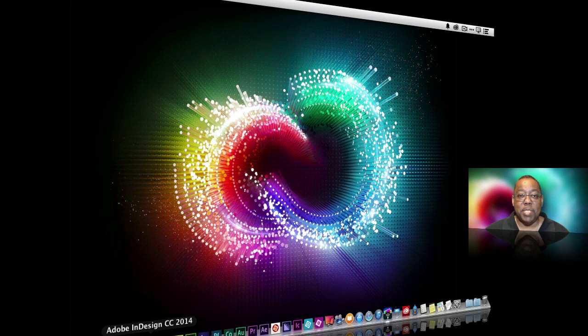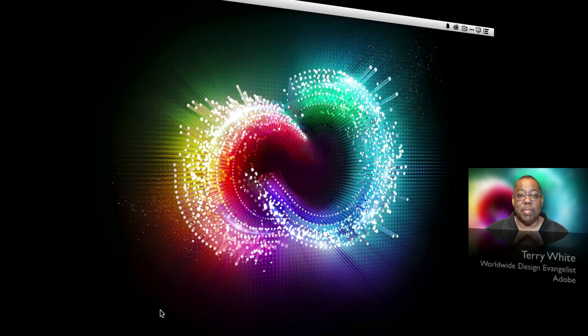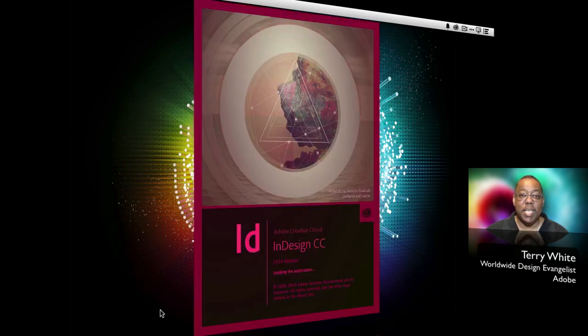Hello and welcome to a new episode of Adobe Creative Cloud TV. My name is Terry White and in this update we're going to take a look at what's new in Adobe InDesign CC 2014.